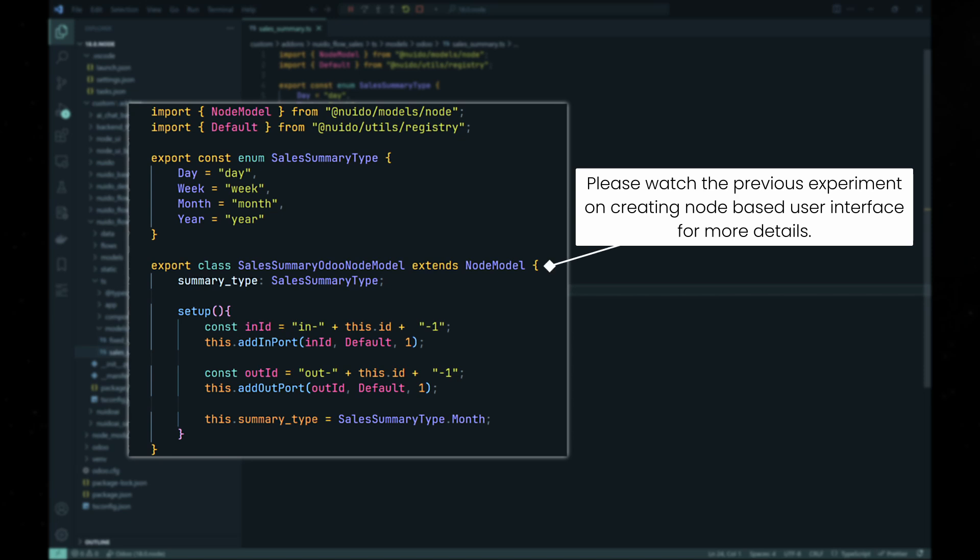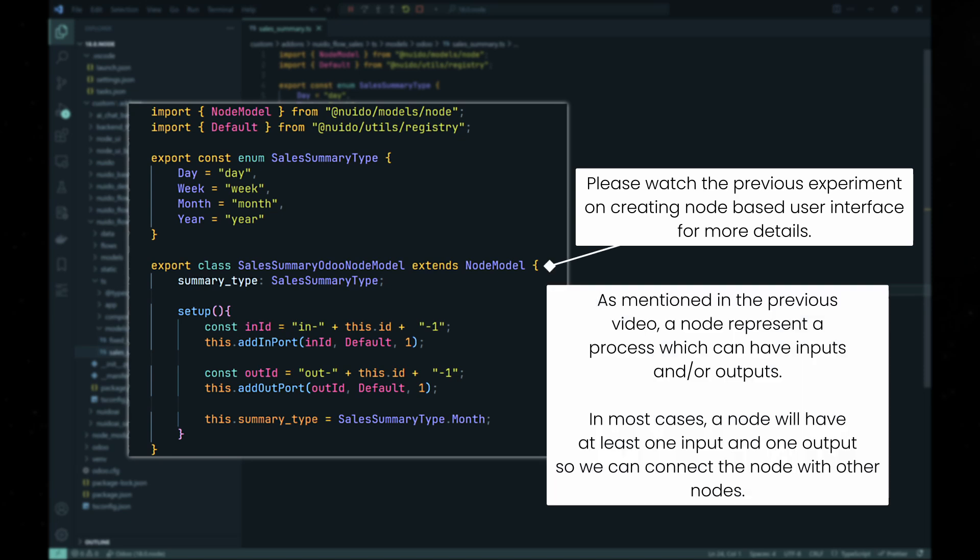As shown on your screen, we simply create a simple class which extends the node model class in which we define a variable which stores the range of the sales data we need to query from Odoo database based on the current date.